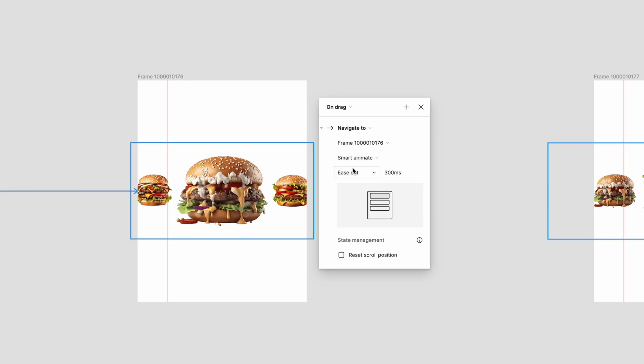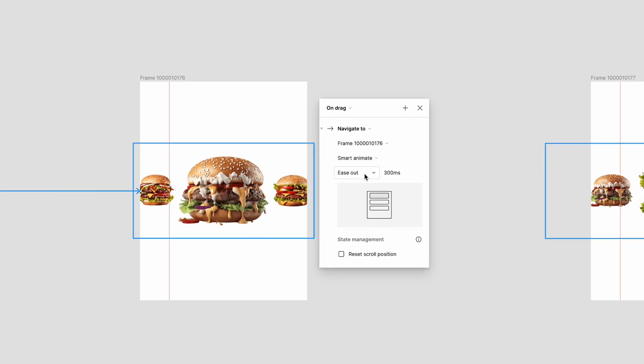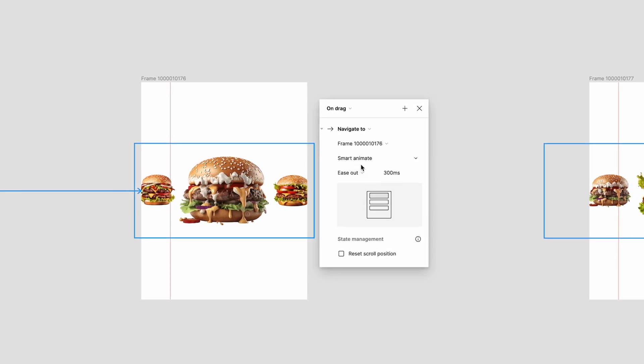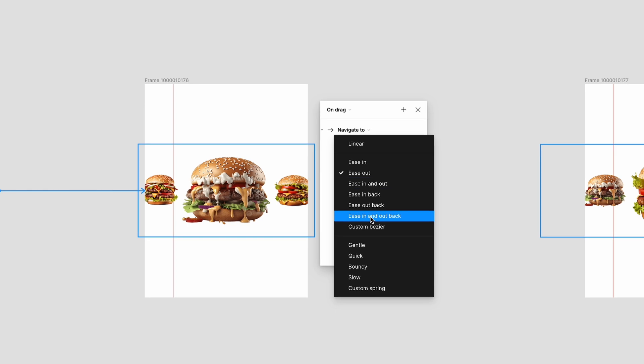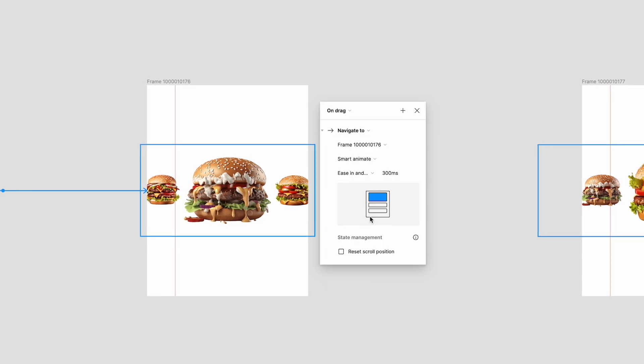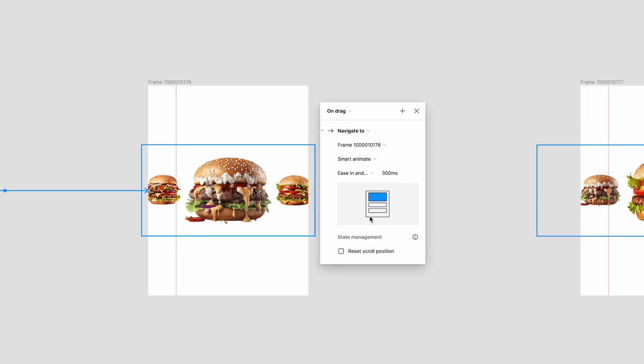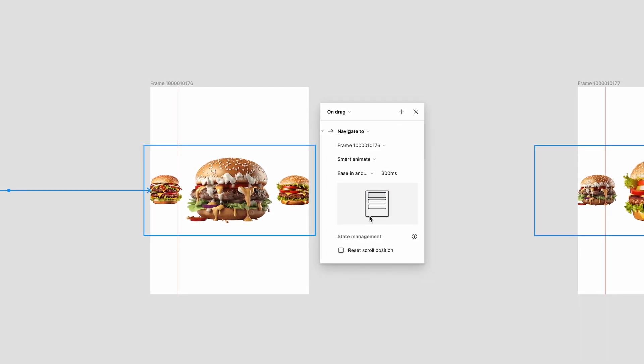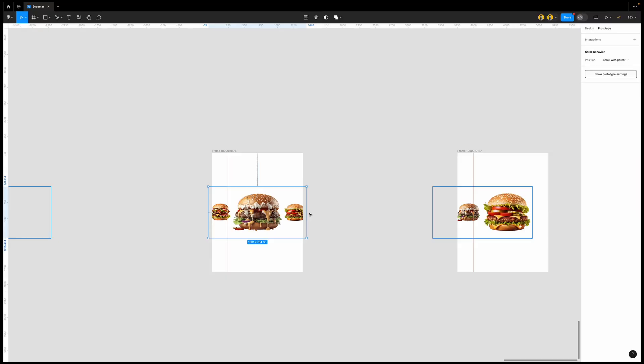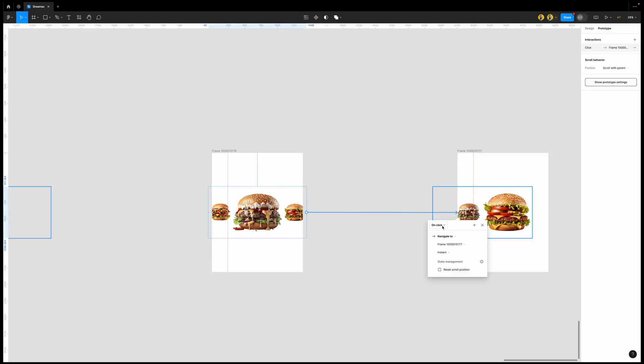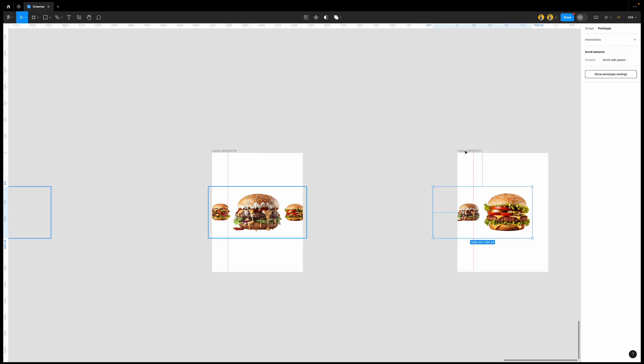And then we're going to be using on drag as interaction and this is going to be not on ease out, it's going to be on smart animate and then it's going to be on in and out. Now the in and out we're doing is to give it some kind of bouncy effect. So from this one we're going to select it and move it to this other frame. The same thing just choose on drag to fill up the rest.